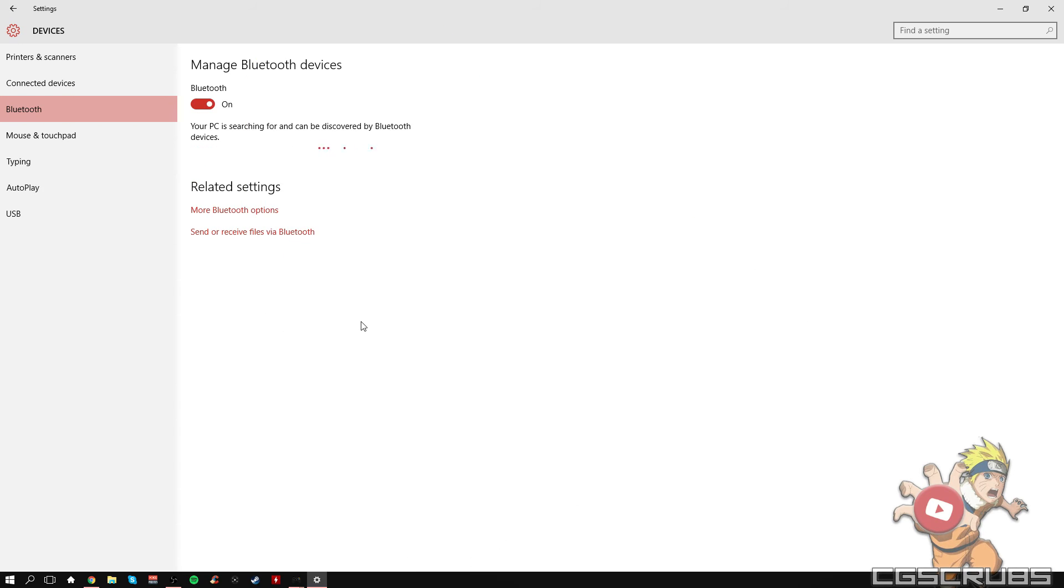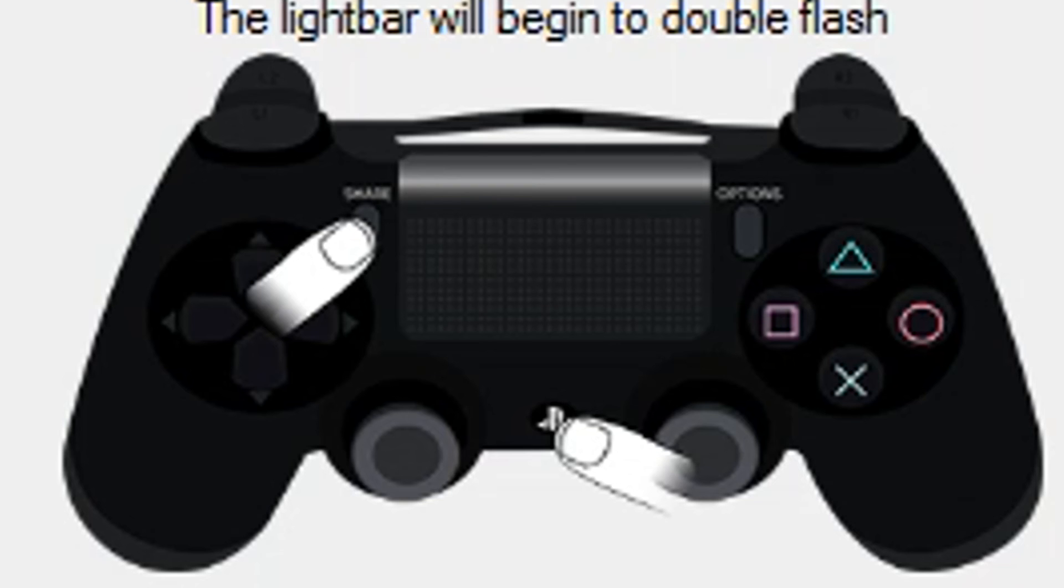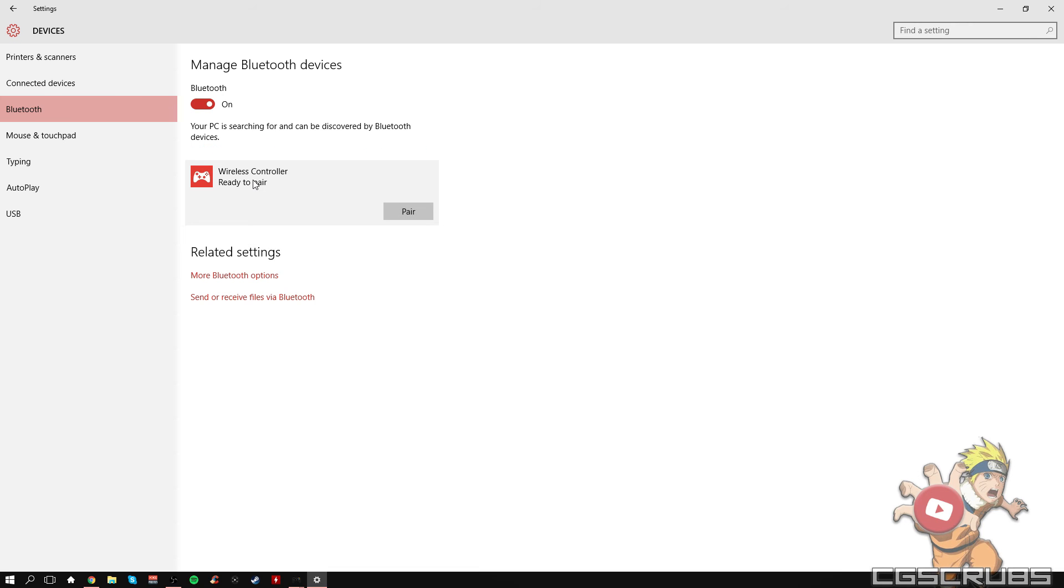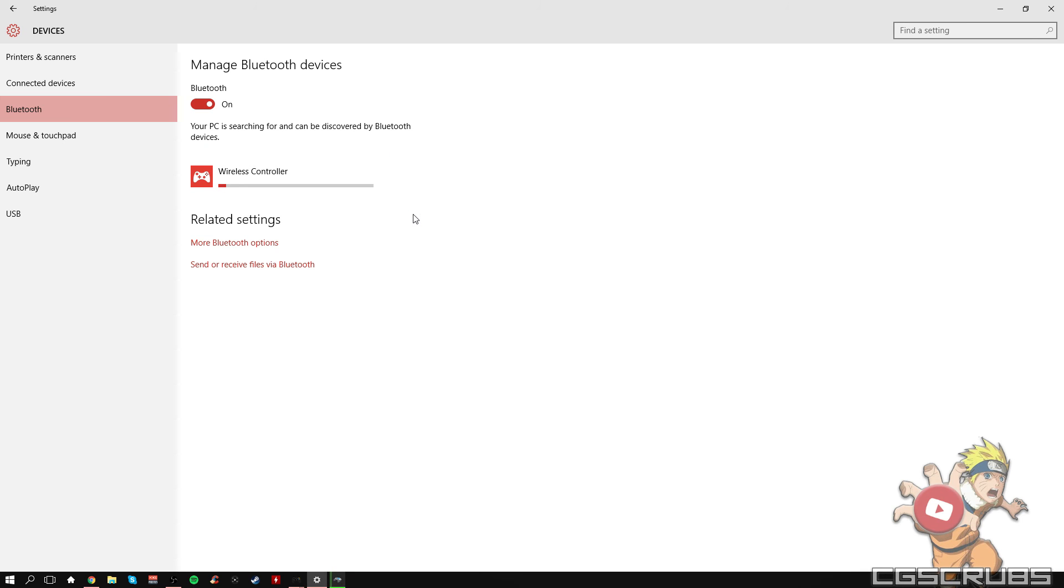For the PS4 to register on the computer, hold the middle button and the share button at the same time until it flashes white multiple times. And then once that's done, it should show up on your PC and then you can click on it and then click connect.